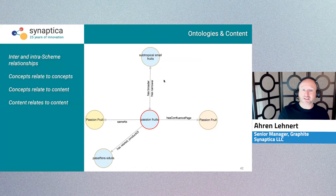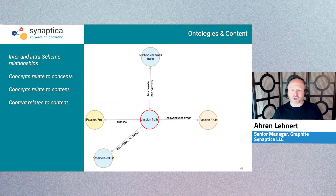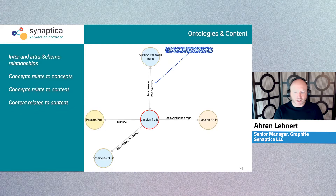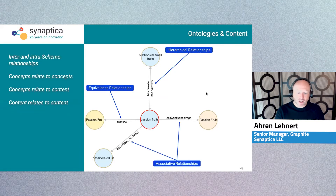To look at this another way, we have an ontology which visualizes concepts, subjects, and objects connected by relationships, predicates, or verbs. And these relationships can be hierarchical, they can be equivalent, they can be associative.